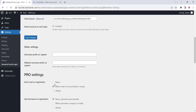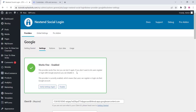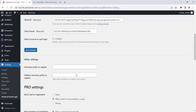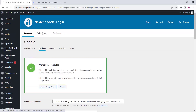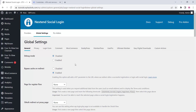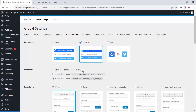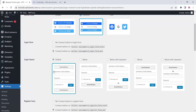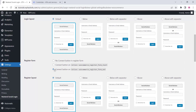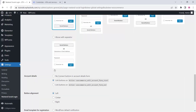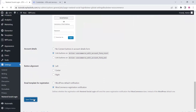Once you add all these things, click Verify Settings — once verified, enable it and click Save Changes. Now go to the Global Settings option and enable it for WooCommerce also. Go to Global Settings and you can see the WooCommerce option — here you can customize or set up the WooCommerce layout, choose button style, set up WooCommerce login, registration form, billing layout, account details, and button alignment. Once you make the changes, click Save Changes.